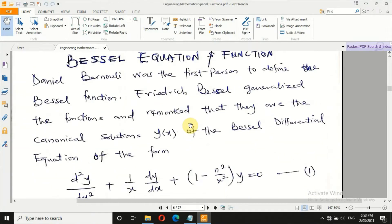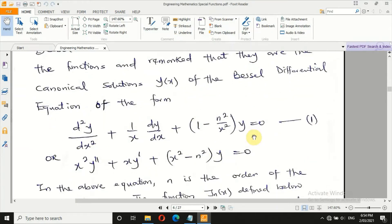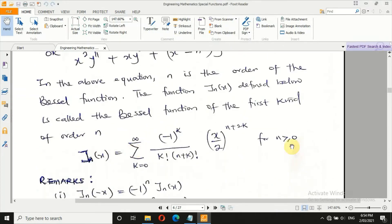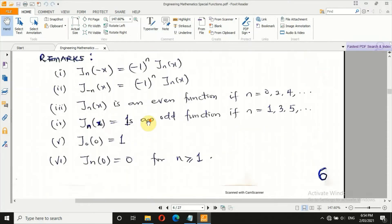Bessel differential equation was actually discovered by Daniel Bernoulli, but it was Frederick Bessel who generalized it. As explained before, both forms shown are the Bessel equation of order n, where n is the order. The following remarks are true about this function — if you evaluate them, they hold.